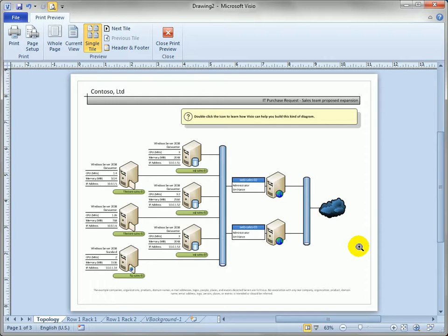One thing you can do is make the drawing a lot bigger inside of the drawing window which is a lot of work and you have to change the font sizes and hope that these little data graphics resize properly or you can just scale the printed output without touching the drawing at all.